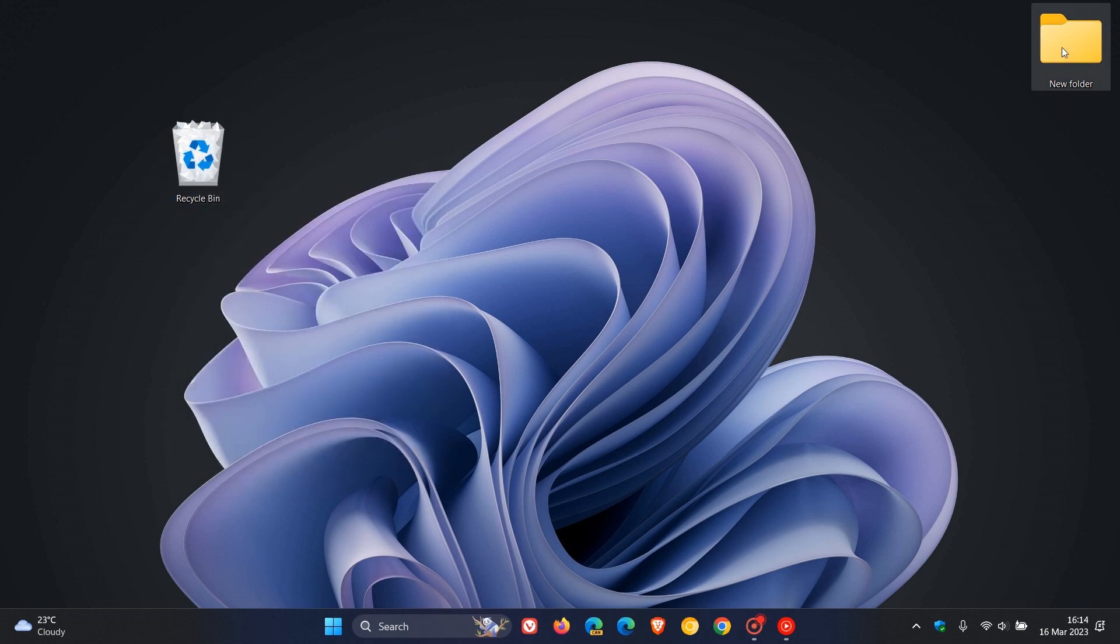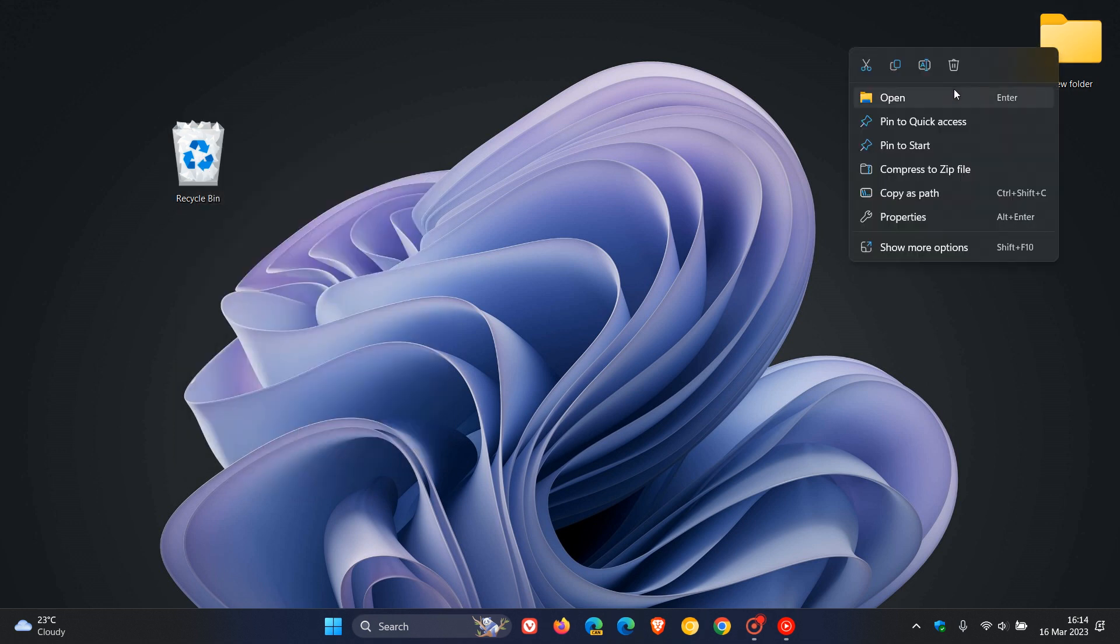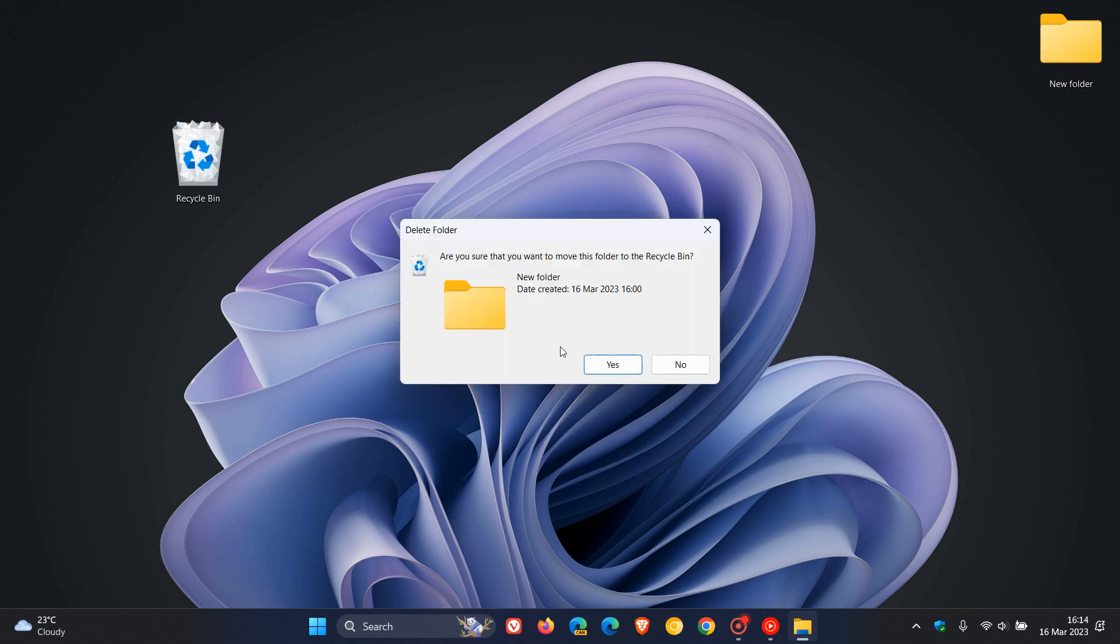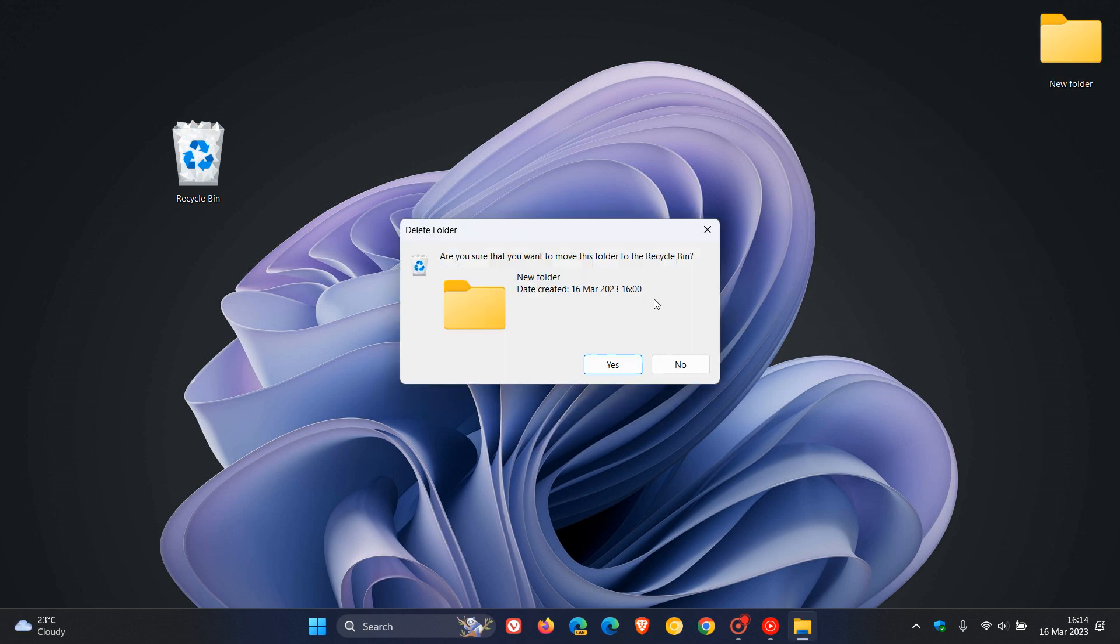And now you'll see when I delete this folder, there we go, it pops up and shows the Delete Confirmation Dialog, which says, are you sure that you want to move this folder to the Recycle Bin? As mentioned, just another extra layer of protection to prevent accidentally deleting a file or folder.